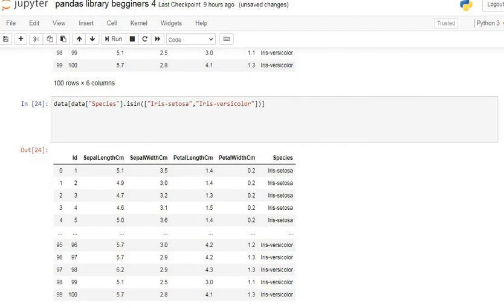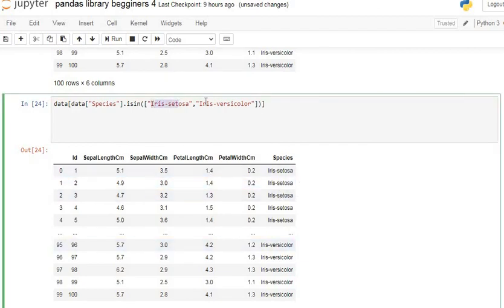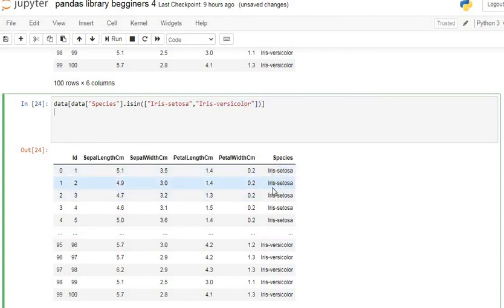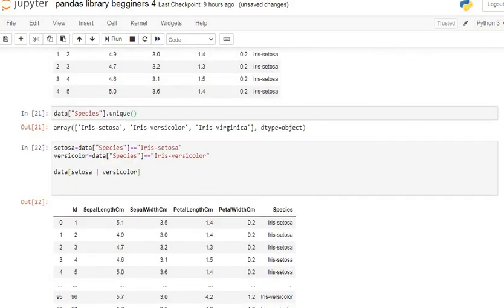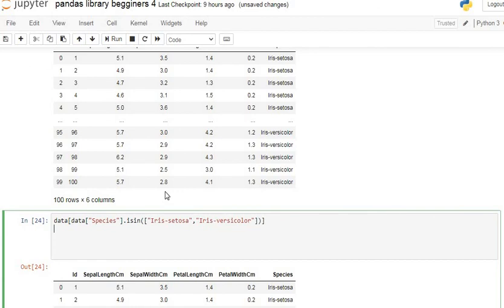The isin() function goes to the particular column and checks all those values which are specified inside it. Here I specified Iris setosa and Iris versicolor. So isin() goes to the species column and takes those rows where the value is Iris setosa or Iris versicolor. Without using three lines of code, you can use this one line of code to retrieve all those rows.